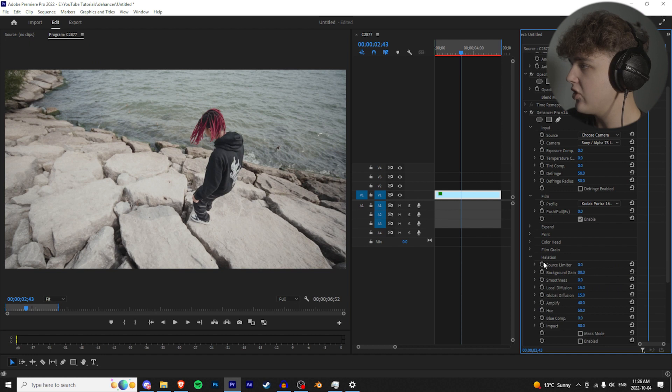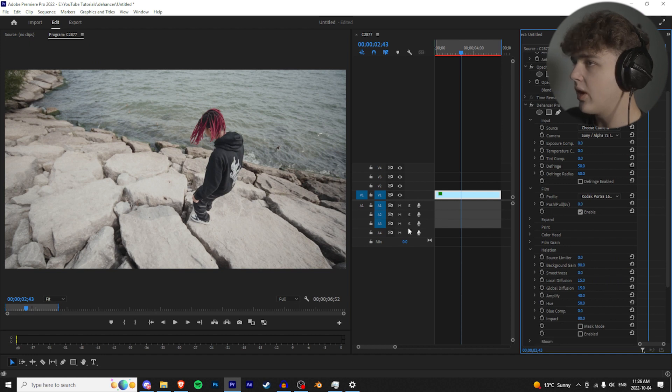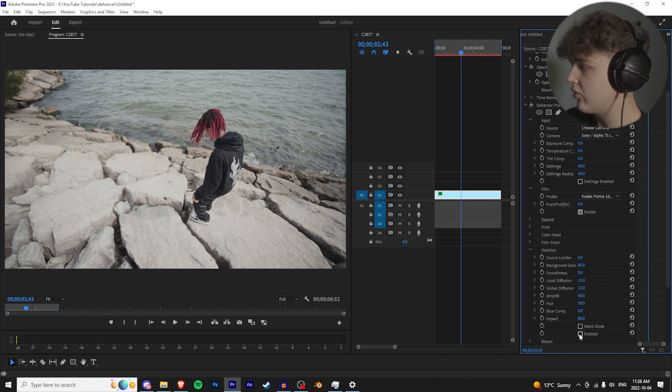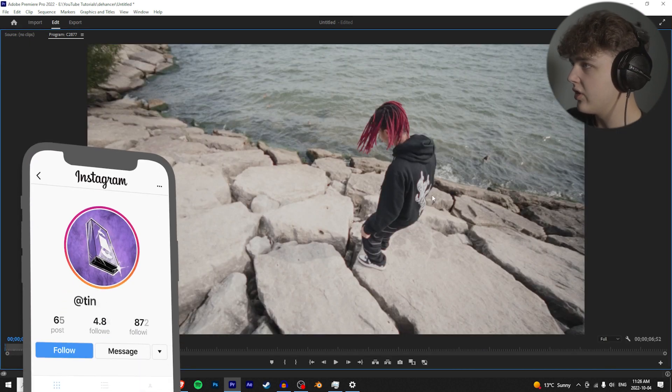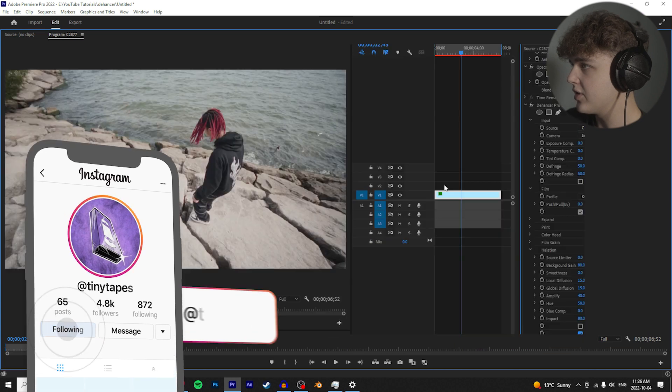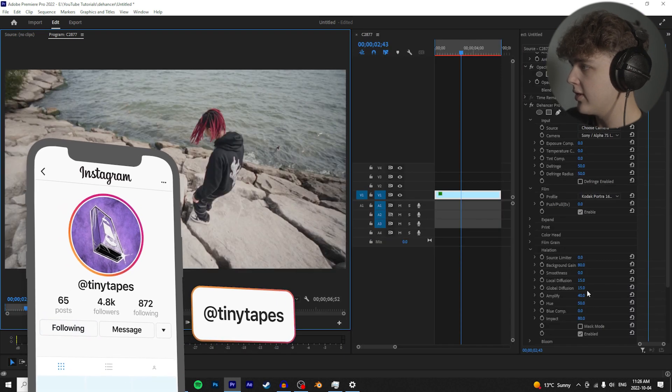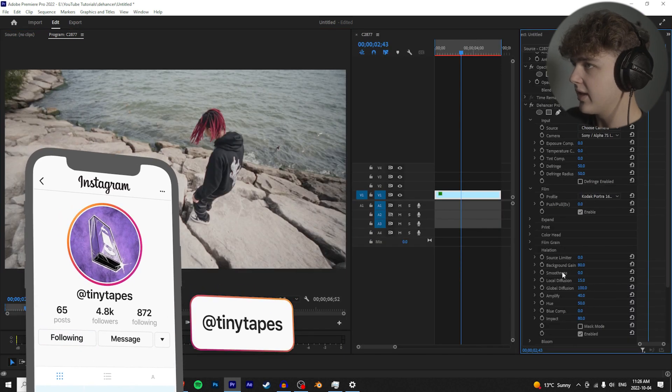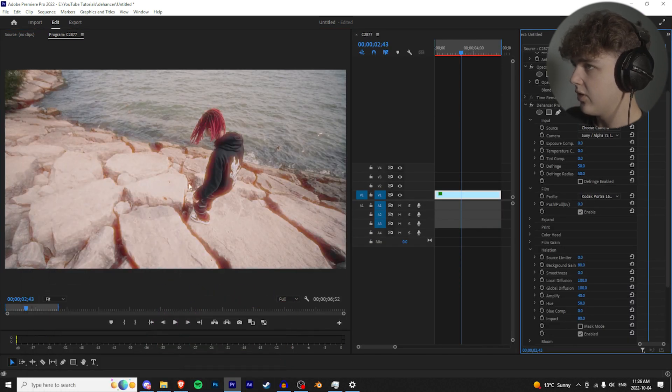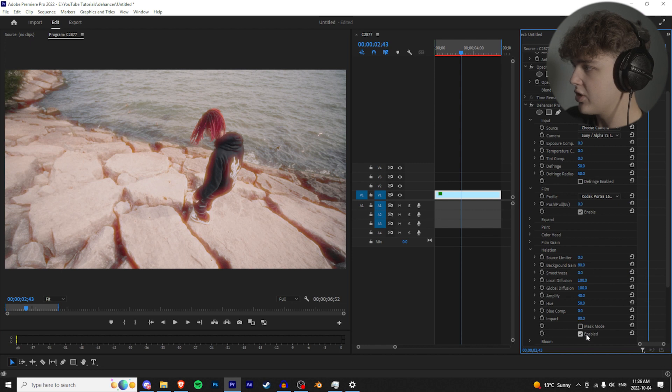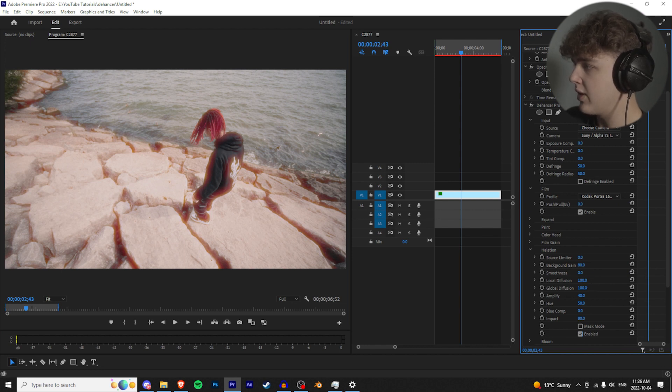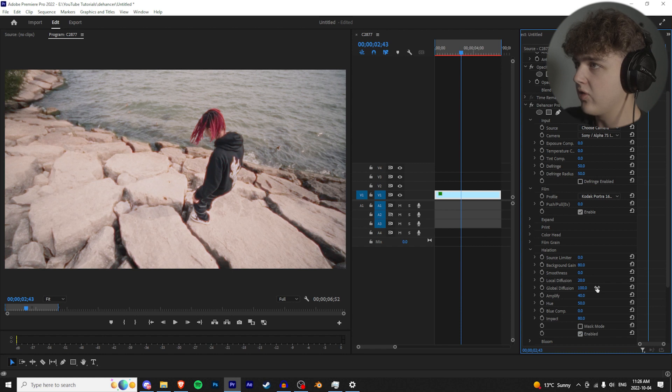Close the film grain tab. There's halation. If you guys don't know what halation is, it's going to be kind of like the red lines around certain areas. You can kind of see it in his hoodie there. Let me just turn it up so you guys really get the idea of it. As you can see, that's what the halation does on and off. I recommend having the global diffusion at 100 and the local diffusion at around 20 or 15.